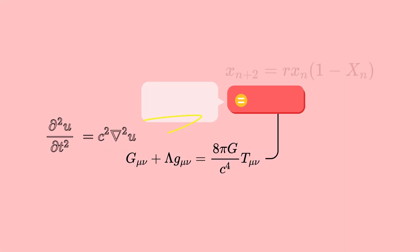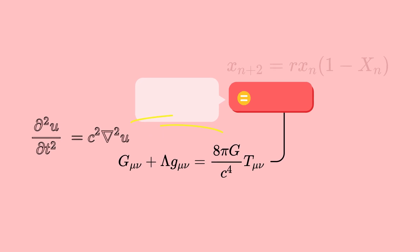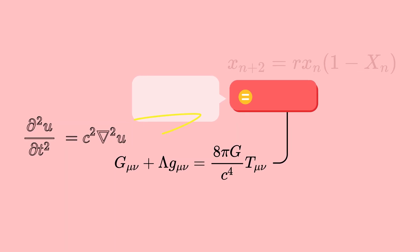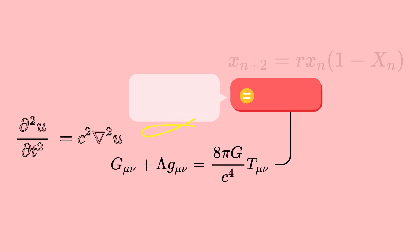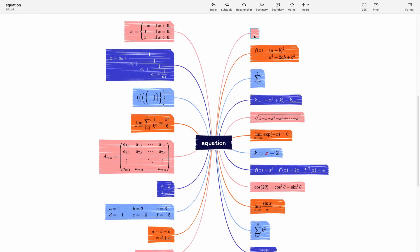Finally, we will explore math typesetting with LaTeX in XMIND. Our LaTeX support lets you easily insert math symbols and equations.